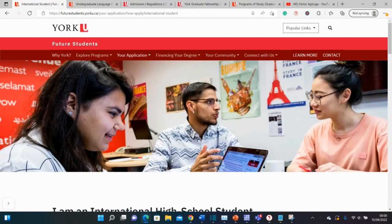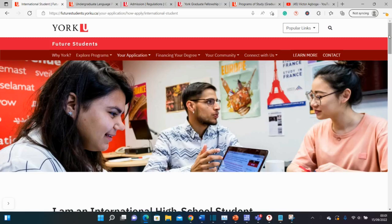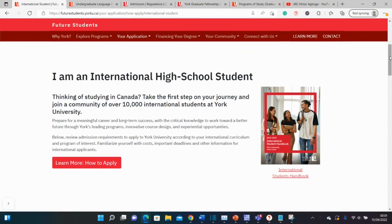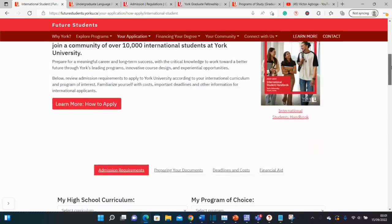Welcome back to my YouTube channel. Today we are in Canada at York University in search of BSc, that's Bachelor's, Master's, and PhD funded opportunities. We have Bachelor's, Master's, and PhD funding at York University in Canada, and I will be taking you through the simple process of how to search for your course and funding on this website.